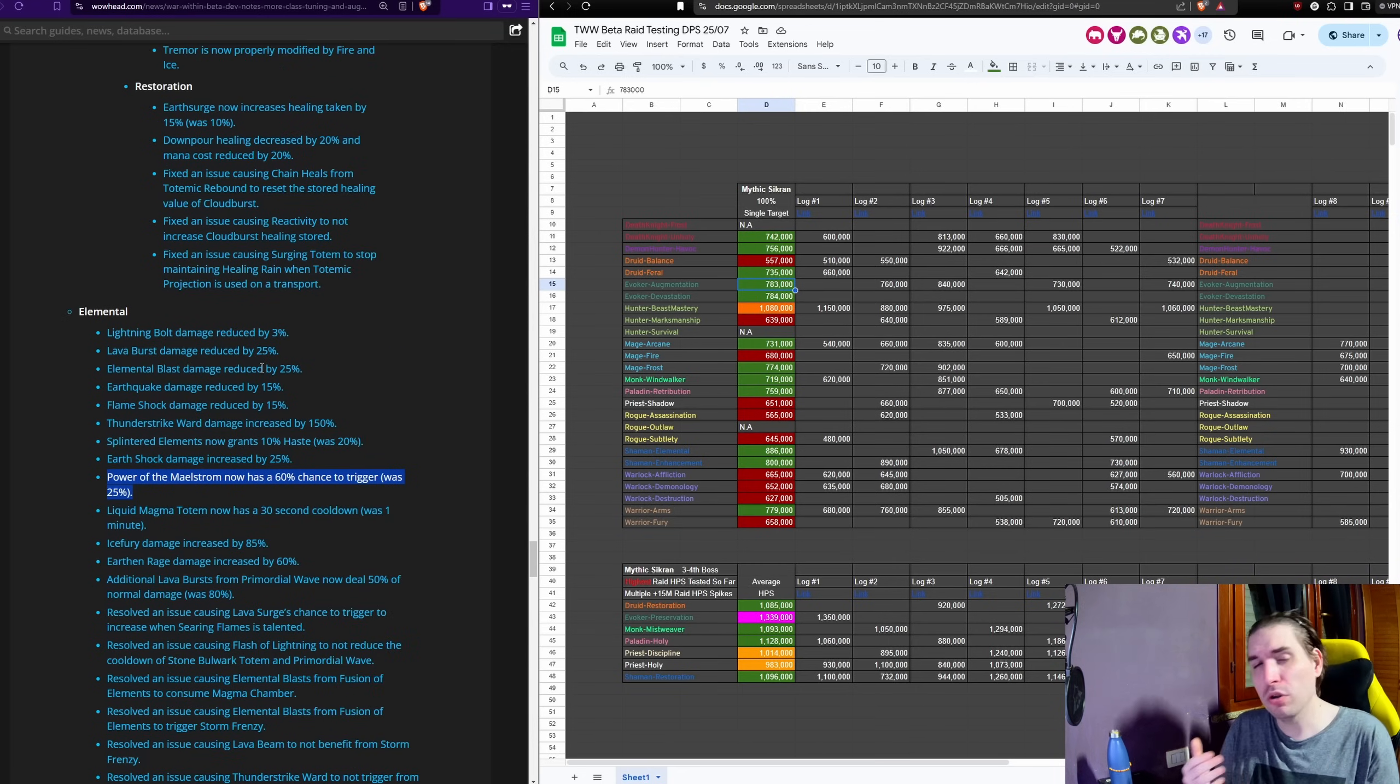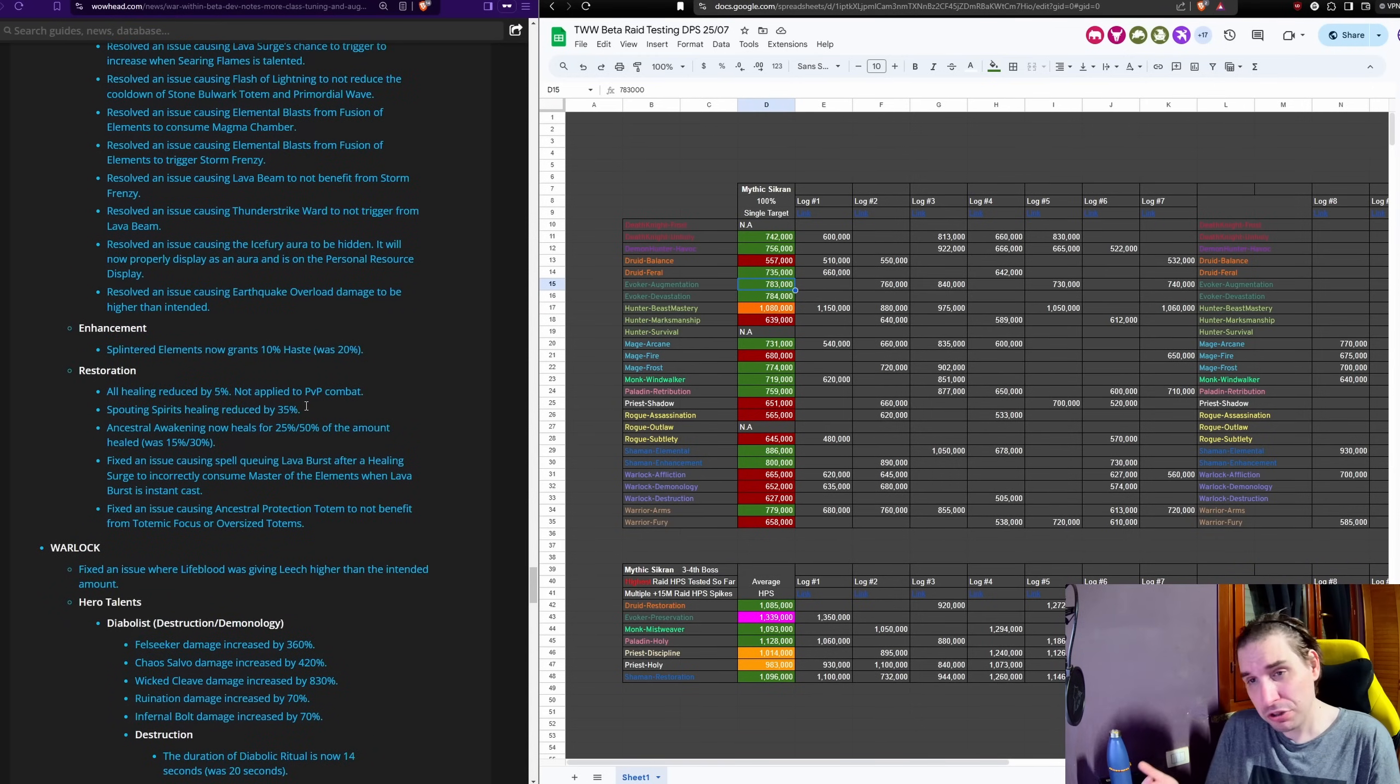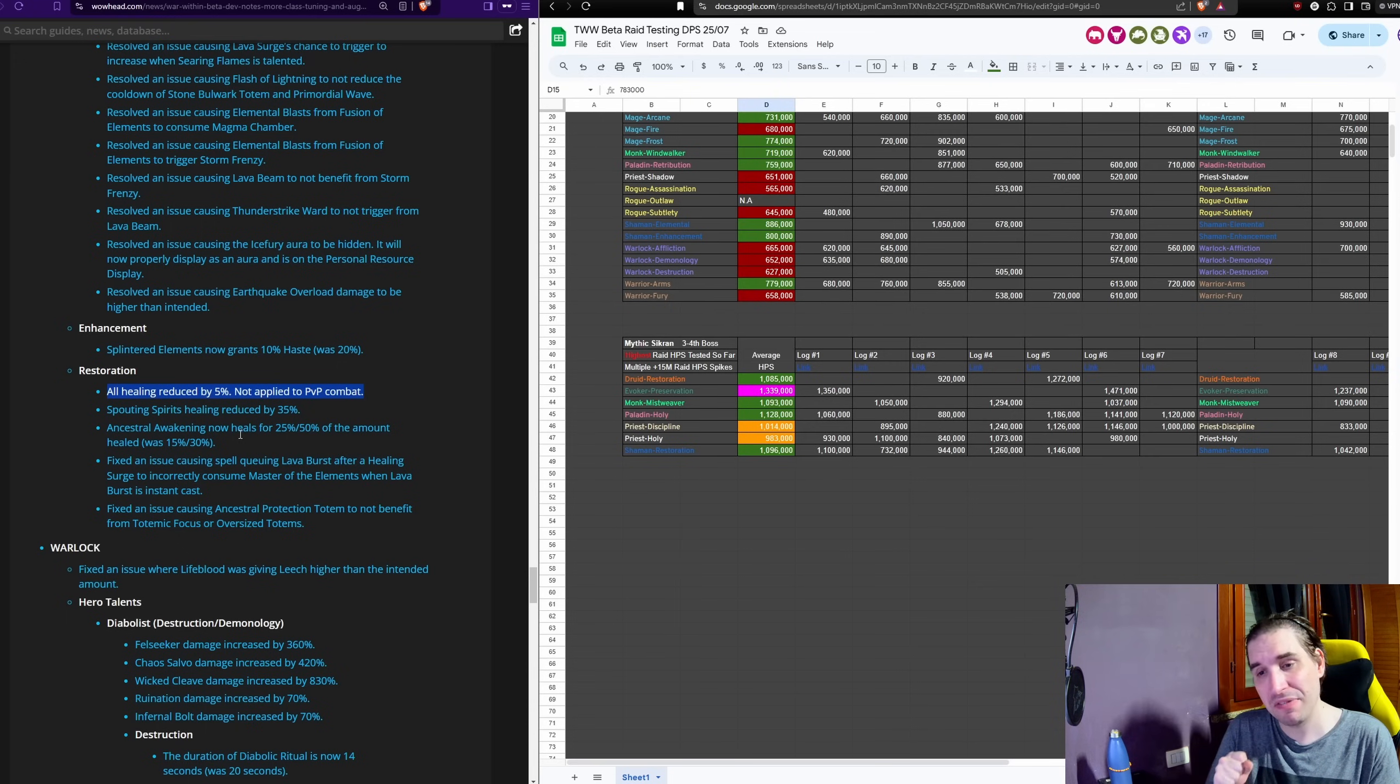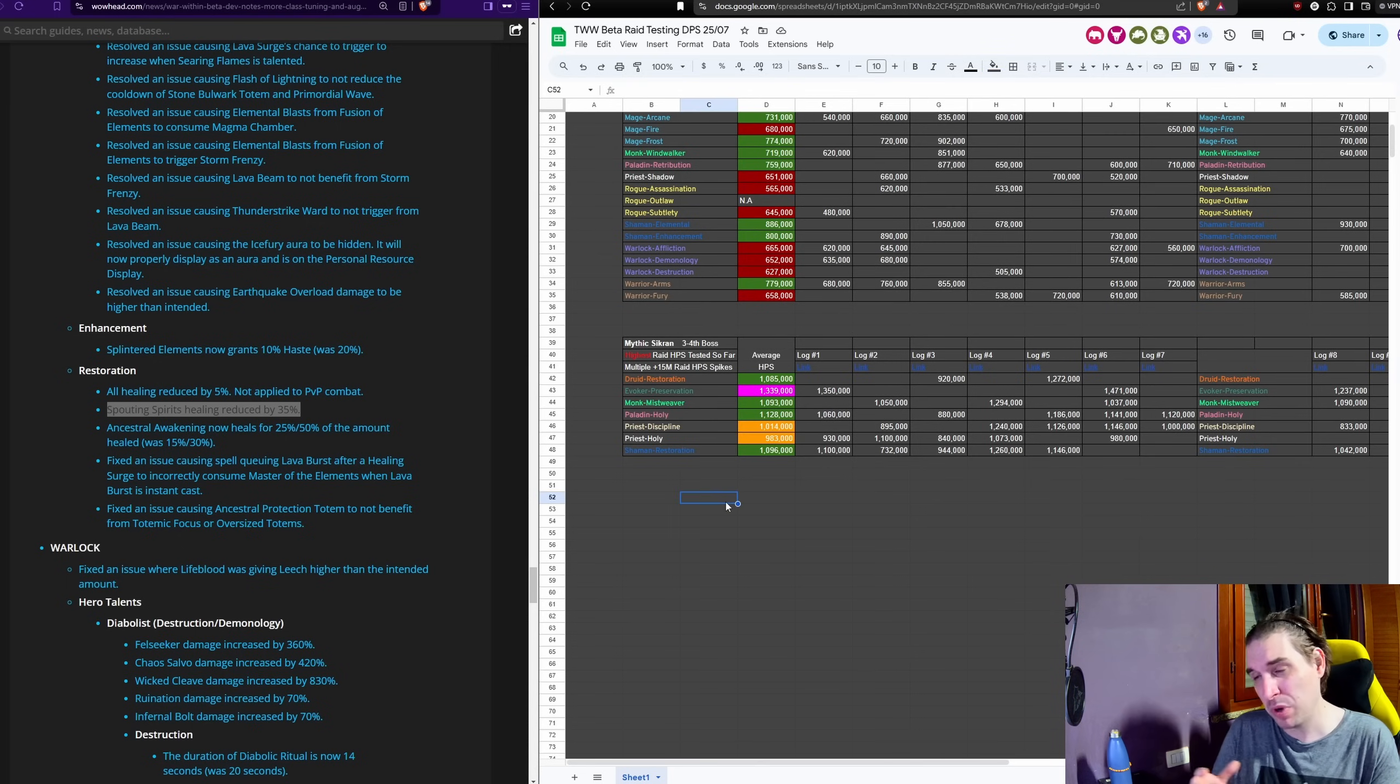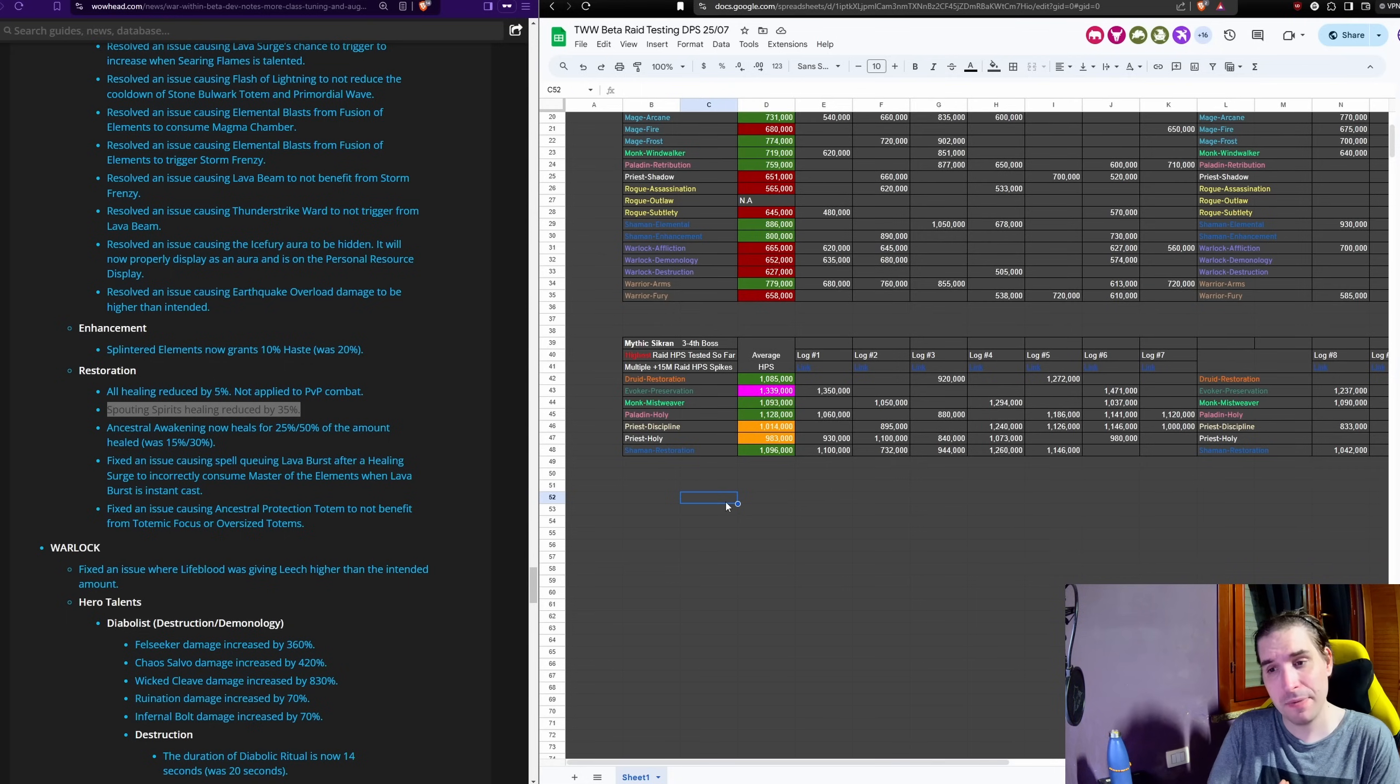We do have the also the already mentioned sets of nerfs given to Enhancement and their nerf to Tempest as well, which will impact their performance. For Resto Shaman, they do actually get nerfed. They are one of the few healers that do get a flat-out nerf, and it is actually a significant one, because you have all healing reduced by 5% plus Spouting Spirits nerfed by 35%. So with this nerf, you are going to be going down to a million healing, but that was necessary. If anything, we are more surprised that a few other healers like Mistweaver, like Preservation Evoker, and like Restoration Druid were not nerfed, at least a little bit, compared to Restoration Shaman.